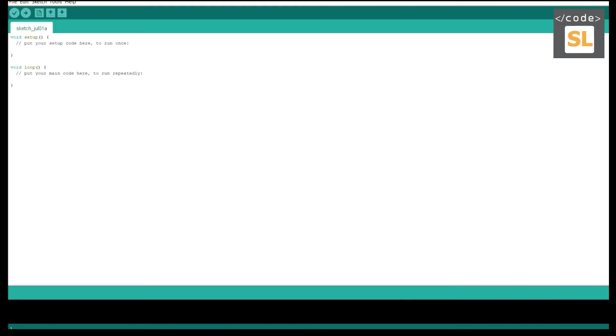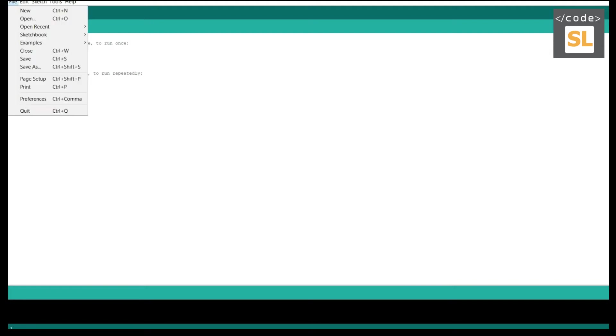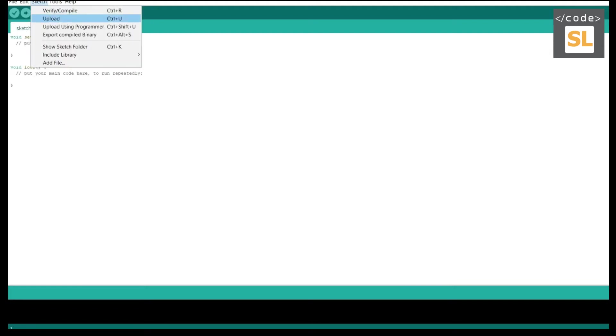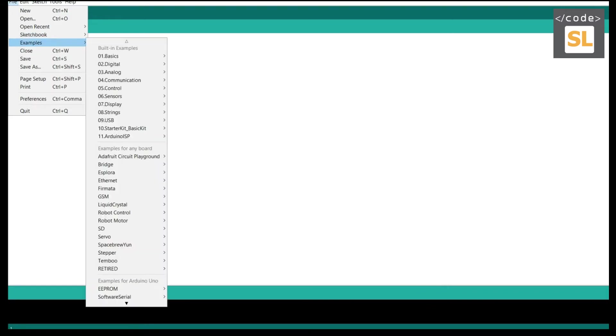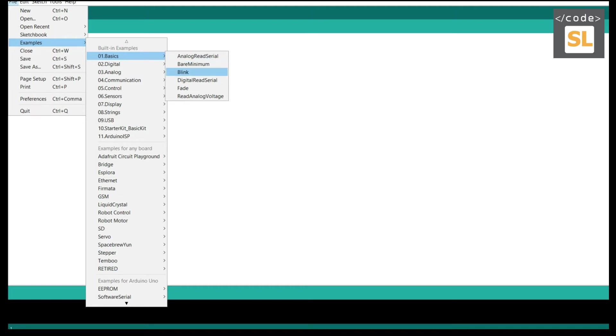For the code we're going to use Arduino software. To create the code, we already have some examples in this Arduino software. We're going to go into File, then Examples. In Examples under Basics, we can find Digital Read Serial.